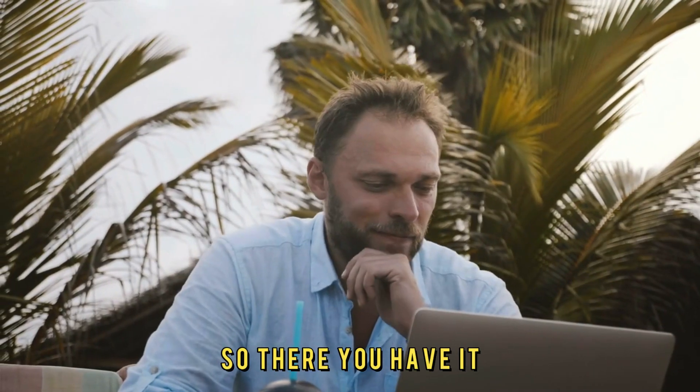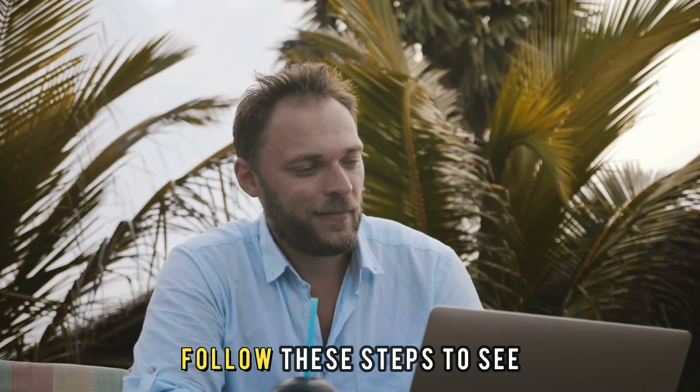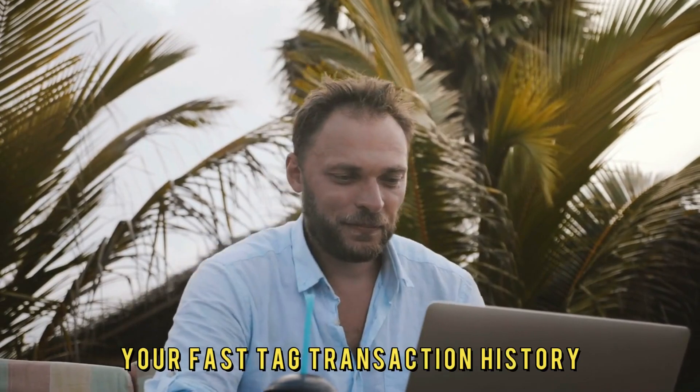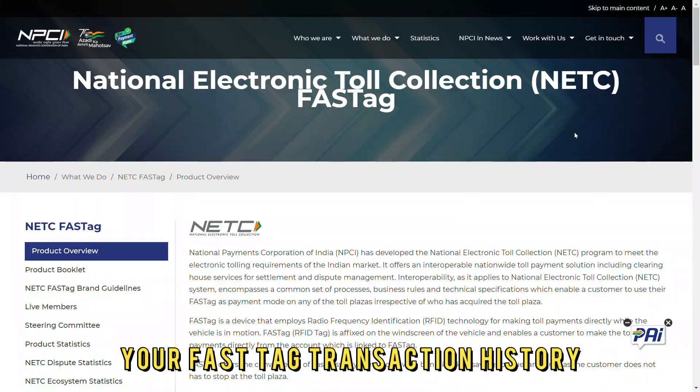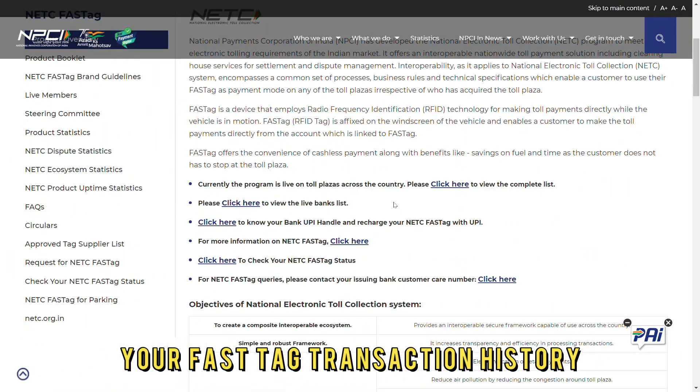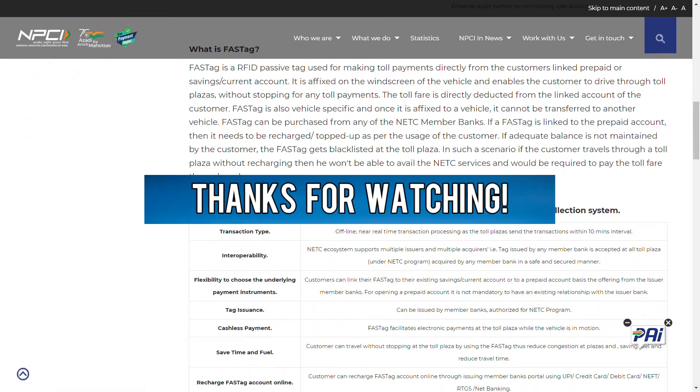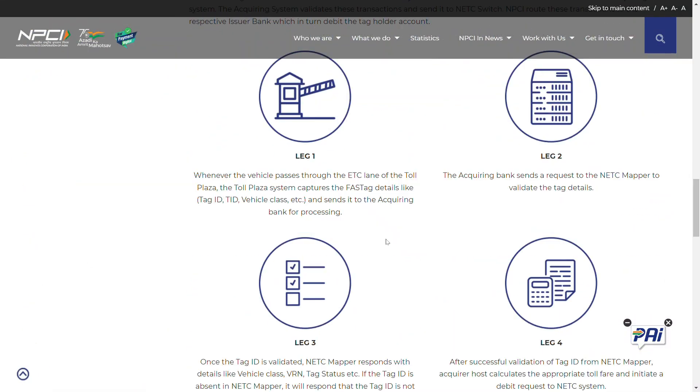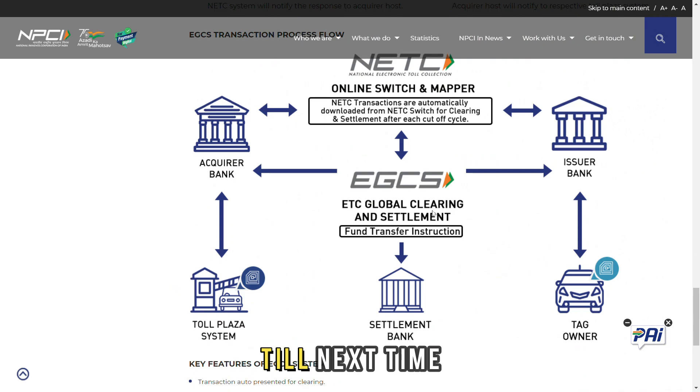So there you have it. Follow these steps to see your FASTAG transaction history. Thanks for watching. Till next time.